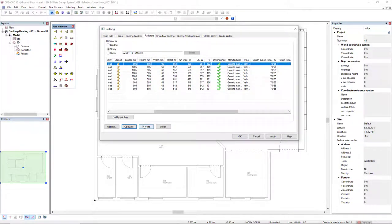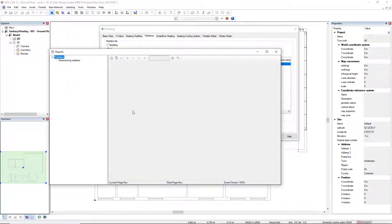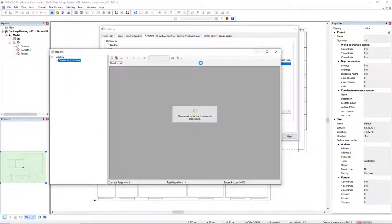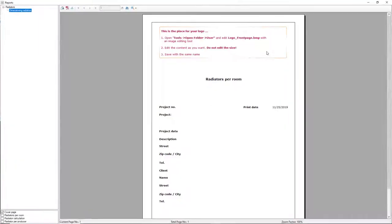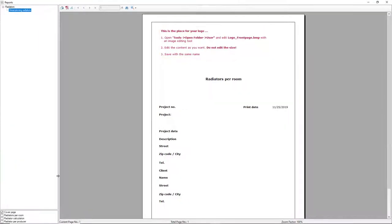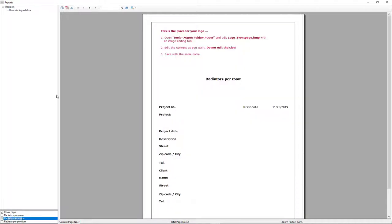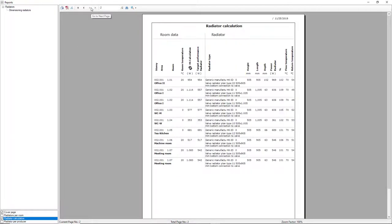We can go directly to the reports to see the results. We click here in the dimension in radiators. And in this, I will select in the bottom left this radiator calculation. Going to the next page, we see here the results, such as we saw in the dialog,